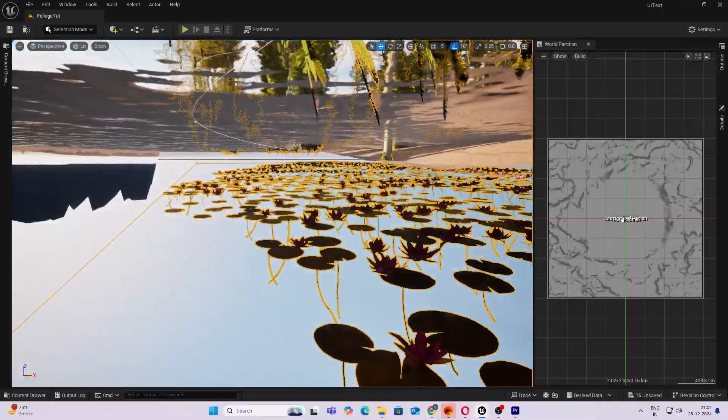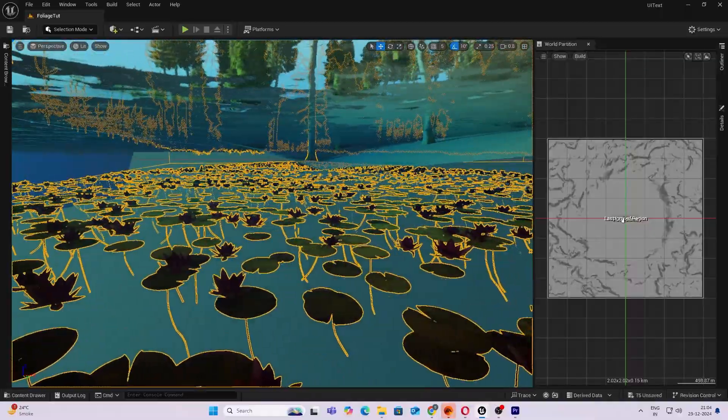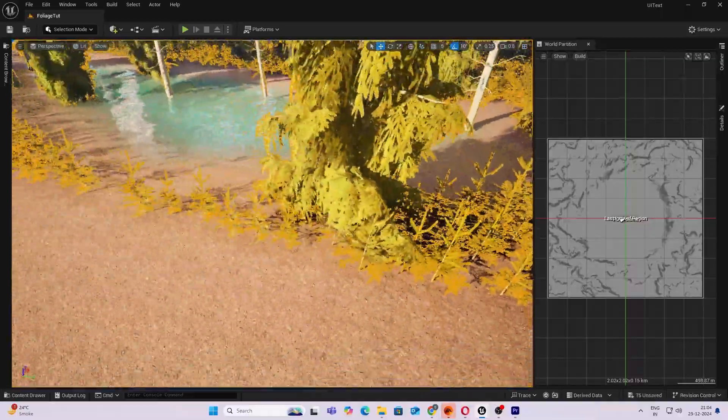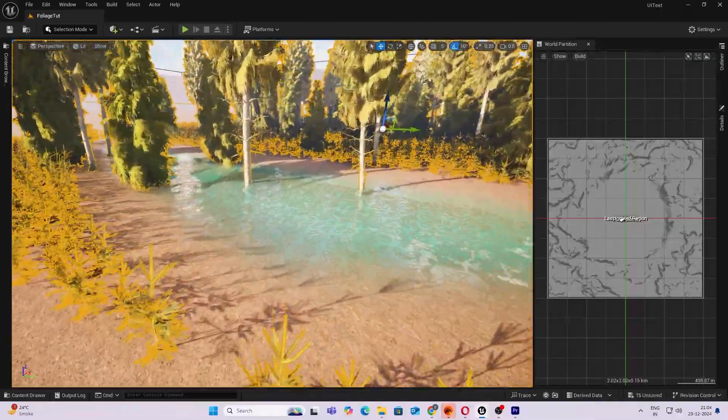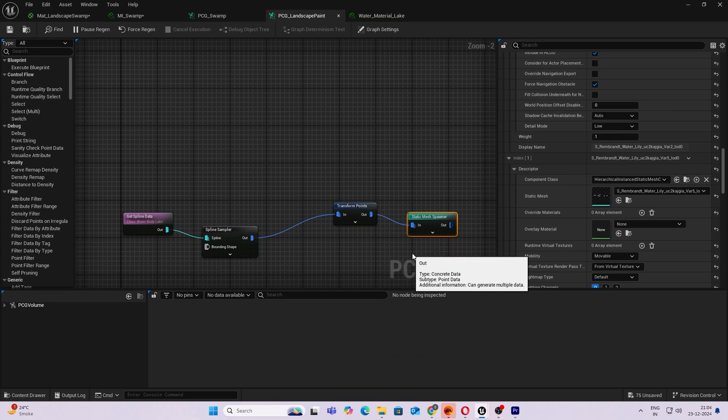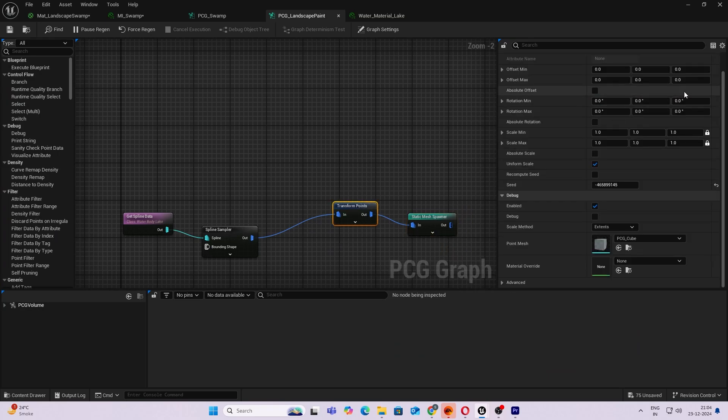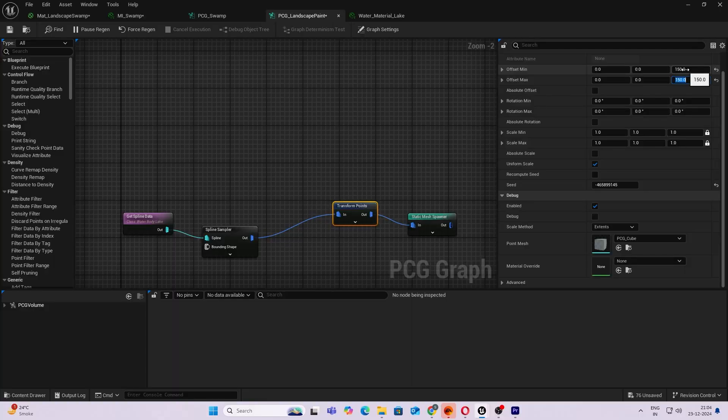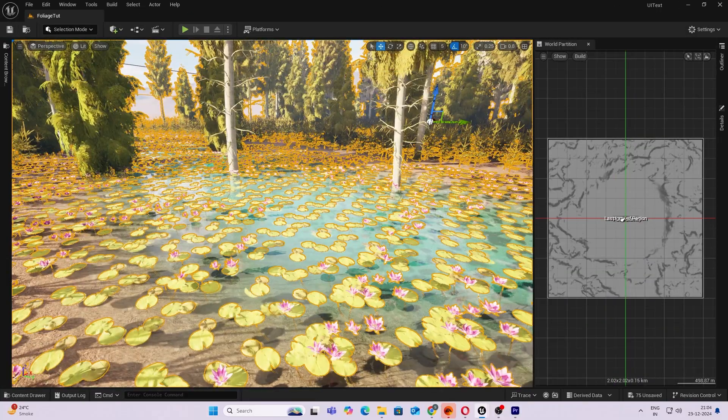So what we'll do is I'll add in my Transform Points node, let's add an offset. So I'll add an offset of 150 for now, and yeah that's better. That is way better.